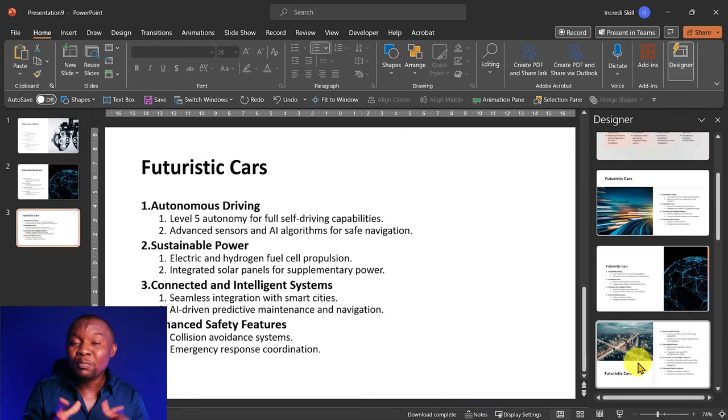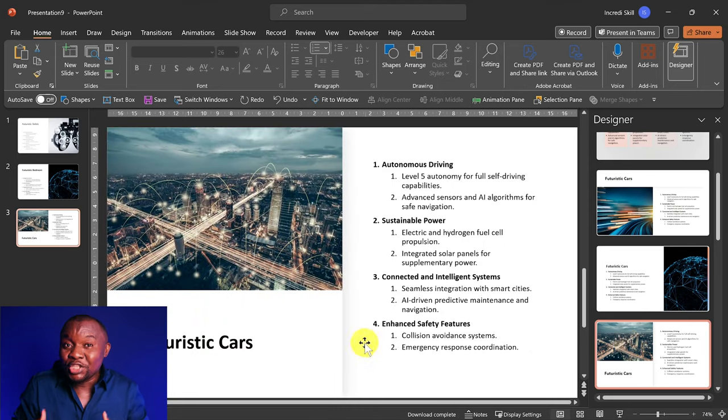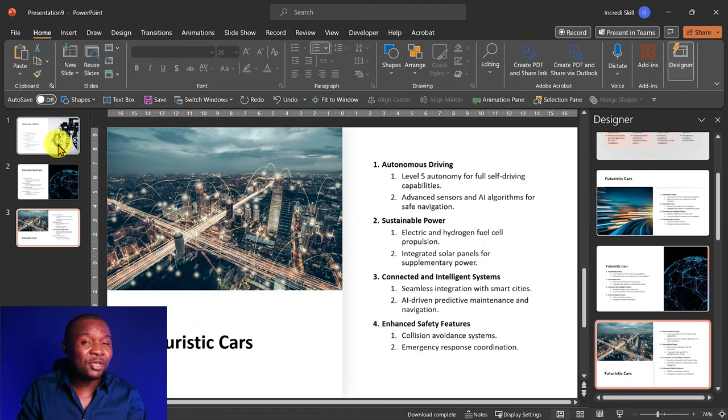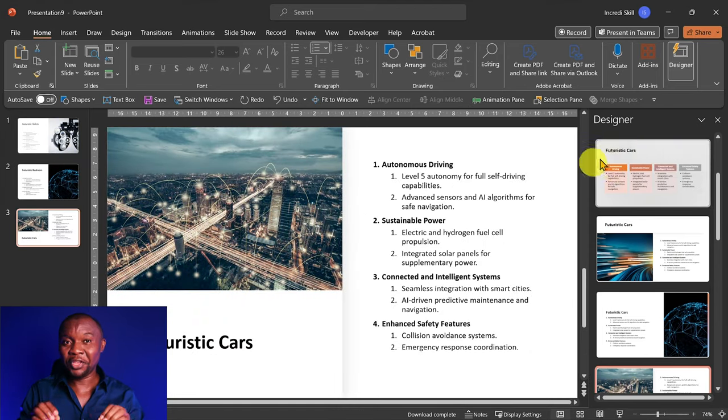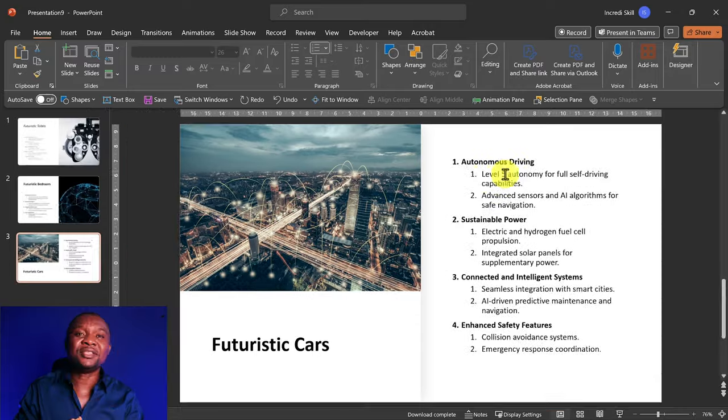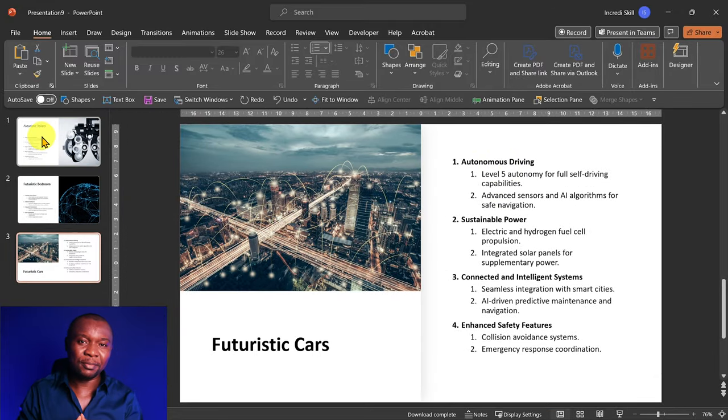And that is about to change because now we can generate our custom images for free and compel PowerPoint Designer to use them.